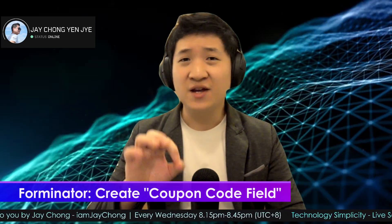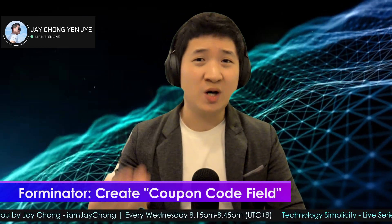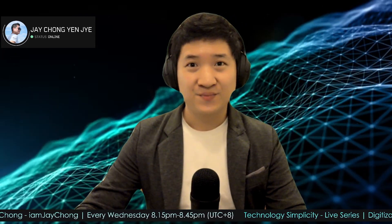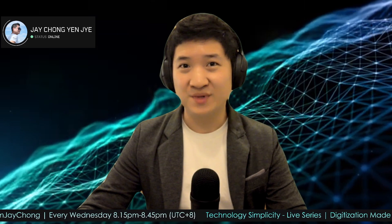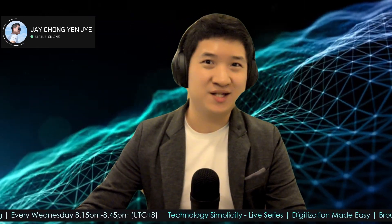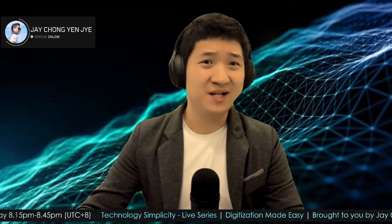Actually, if you tried the Forminator plugin before, you shall realize that there is no coupon code field. There's no direct way. However, I figured out a way to create this by myself and I wish to share with everyone so they can benefit. It's very simple. Let's go.